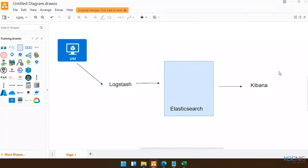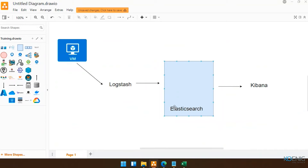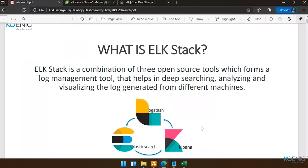So this is the meaning of ELK — Elasticsearch, Logstash, and Kibana. You may wonder why we don't say L-E-K. Well, this is not in our hands — it was created by Elastic company and they named it ELK.